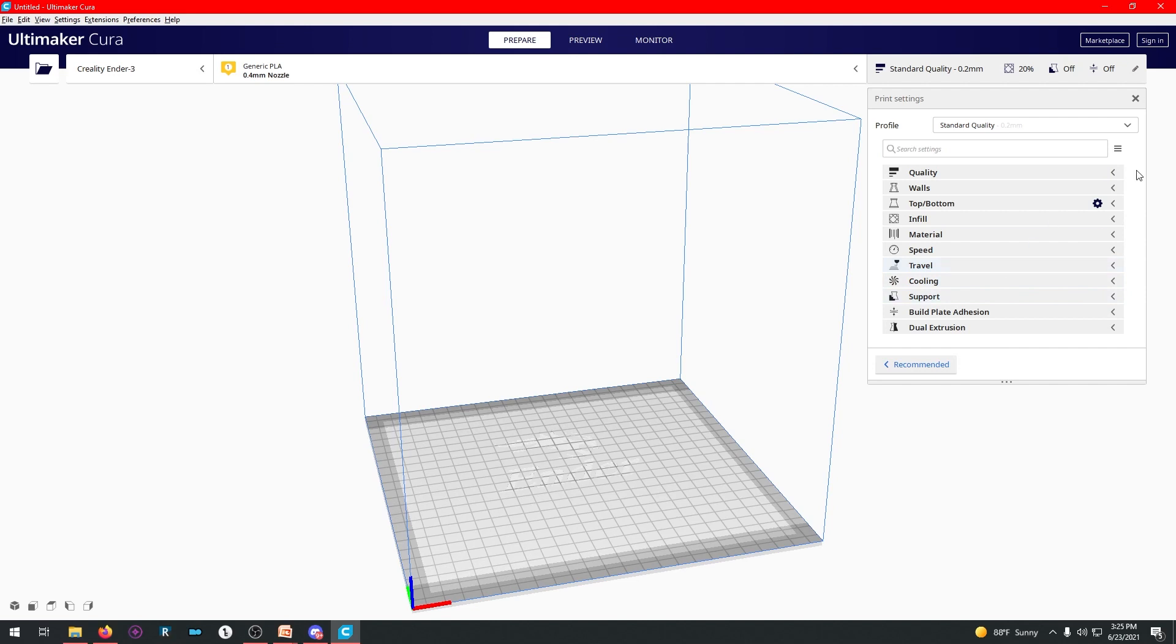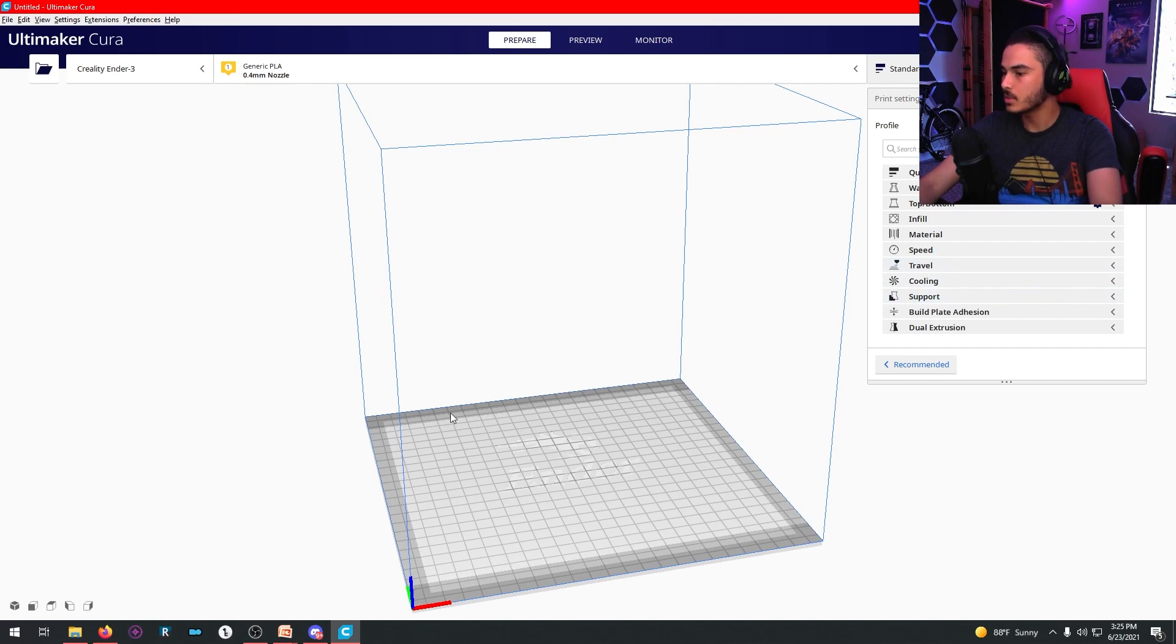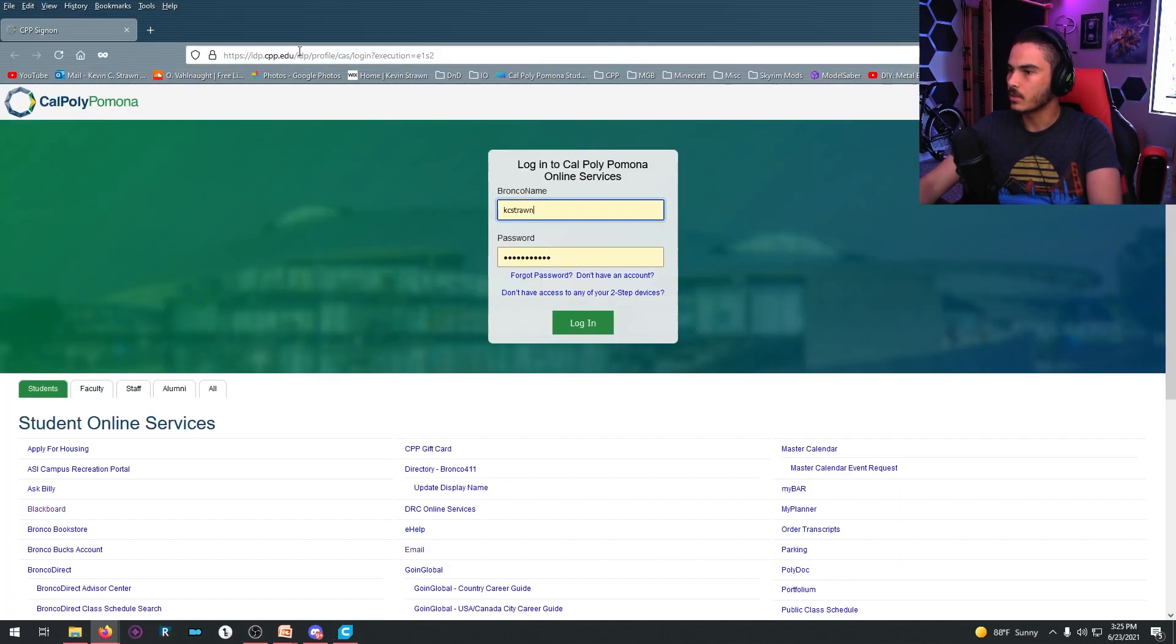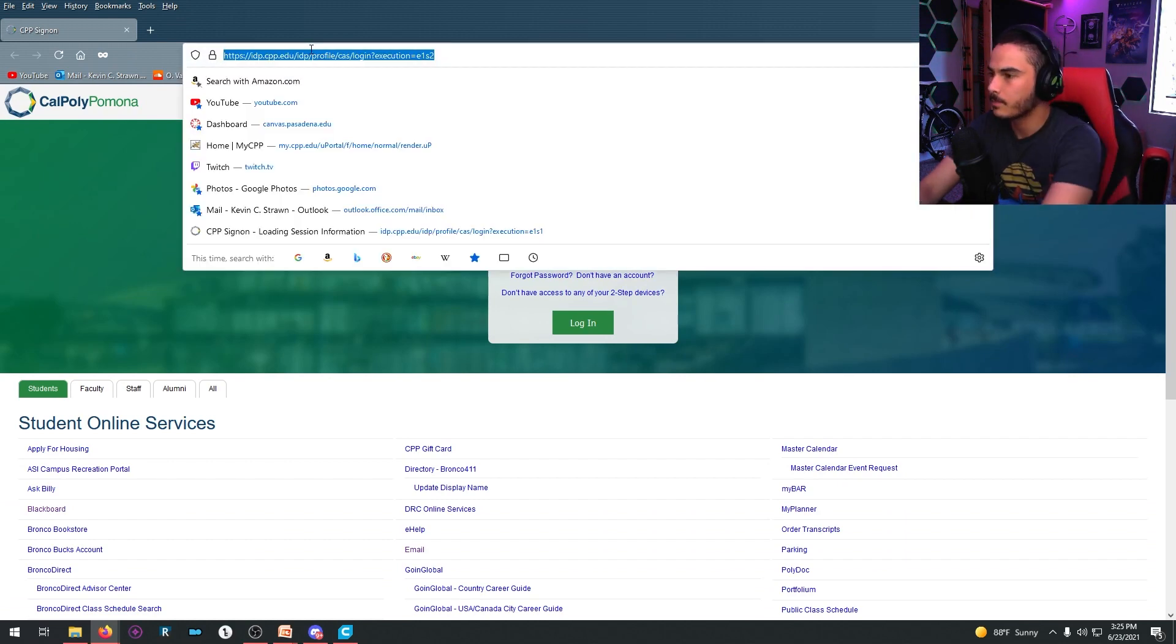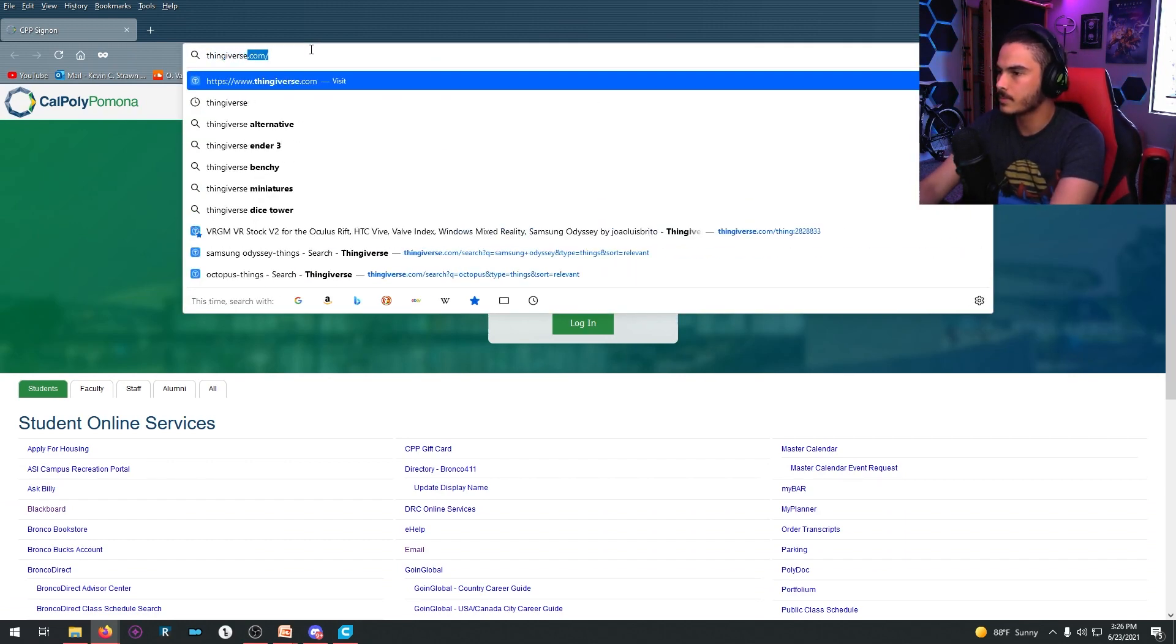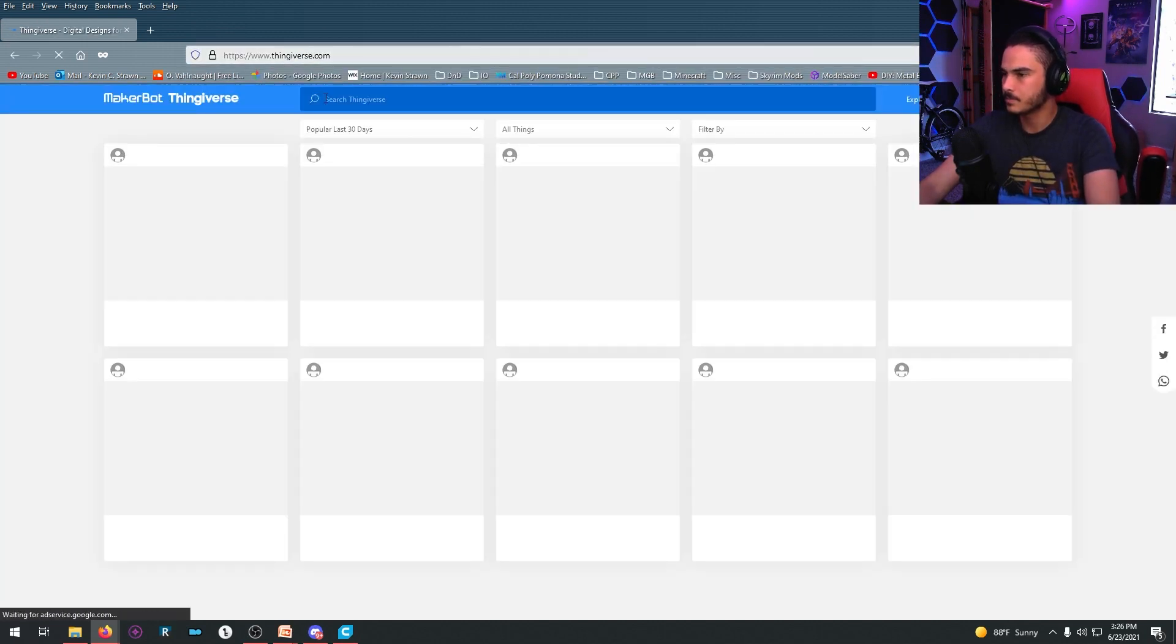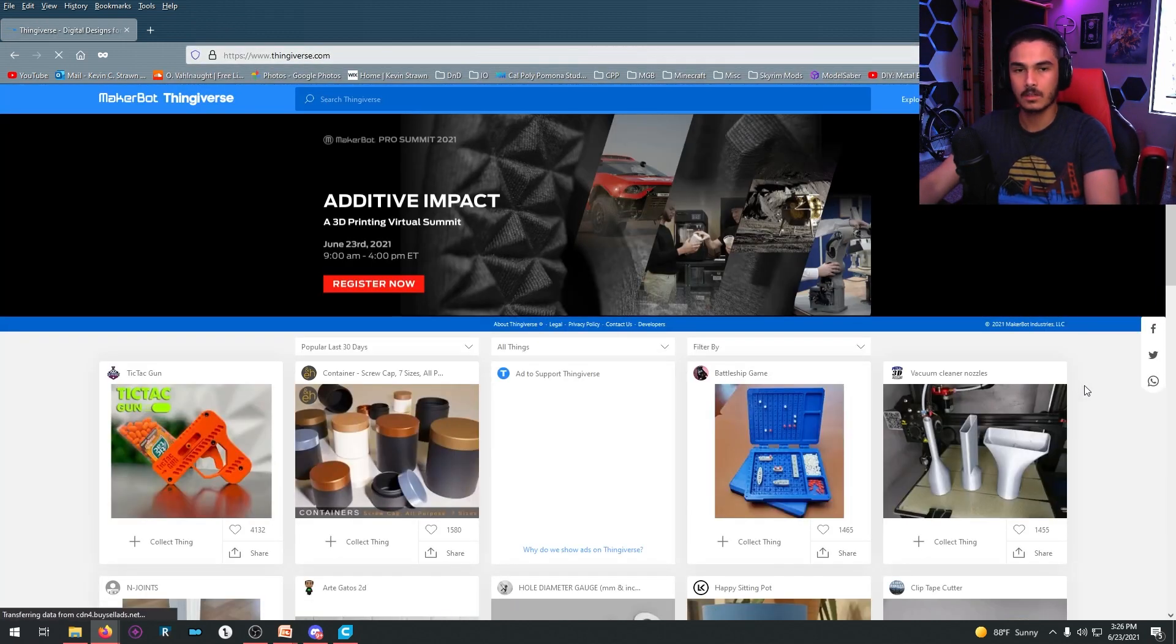So we need an object, right? We need to get something to print. So there's this really cool website called Thingiverse. Some of you may have heard of it. Some of you may have not. If you type in Thingiverse.com, you'll show up here. A really cool website.